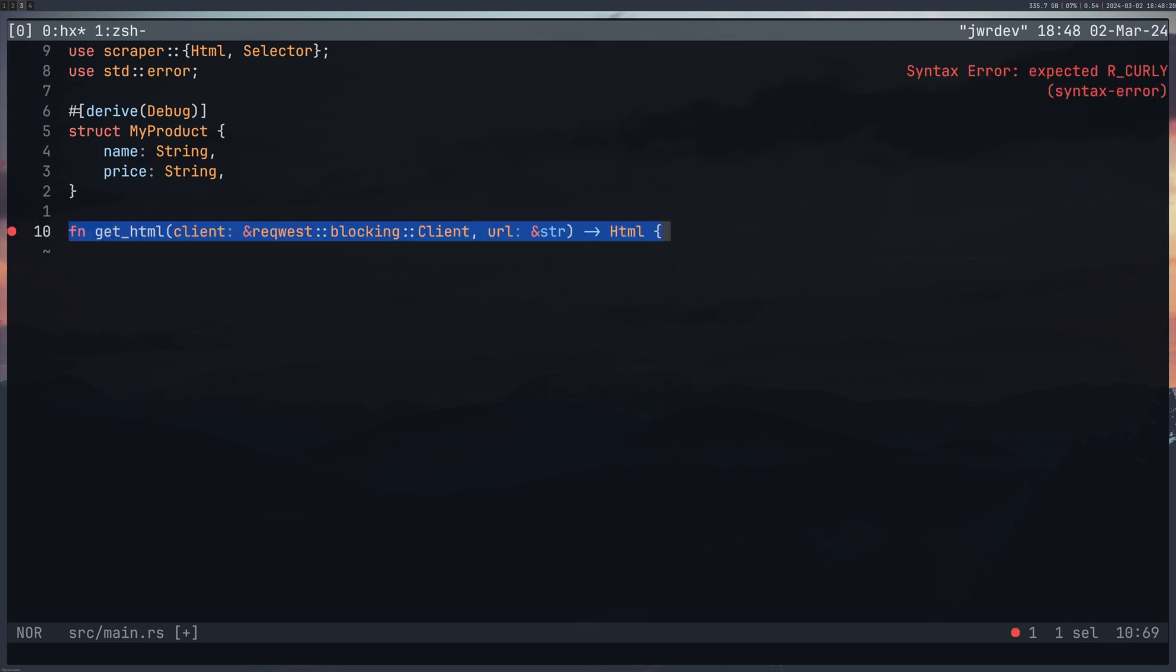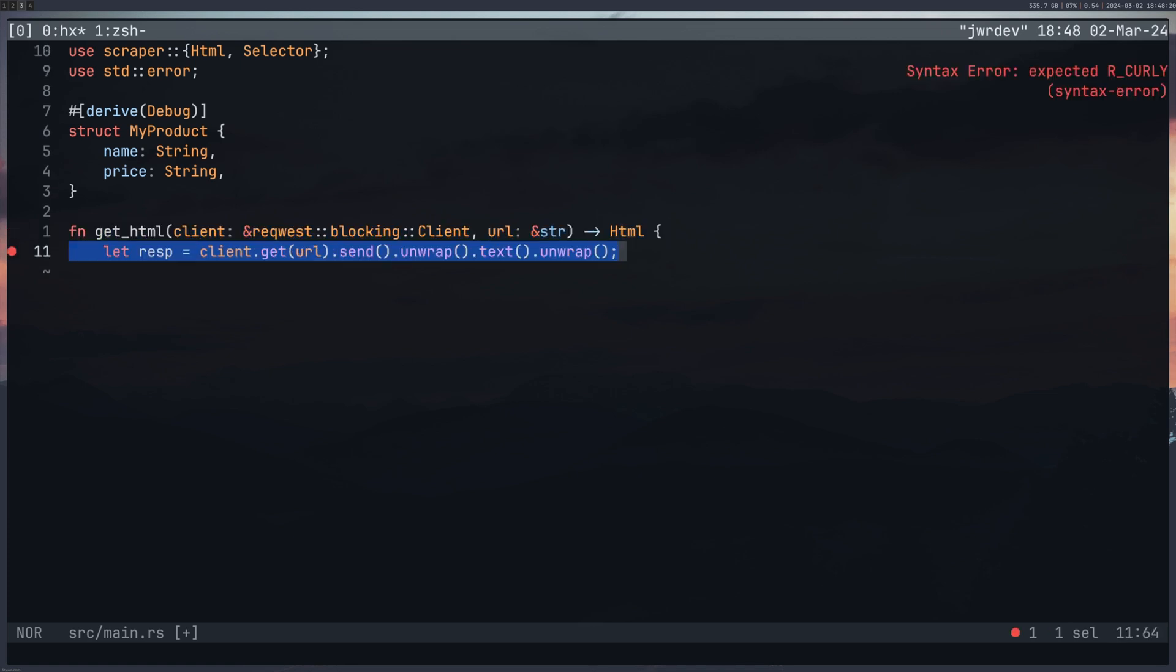So the first thing that I wanted to do was to create a get_html function and from here what I wanted to do is pass in the client, the HTML client that I was going to create and this was a blocking client which means not asynchronous. We want to give the client to this function and the URL and then return some HTML from it.